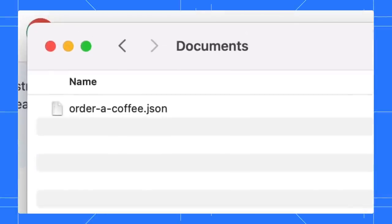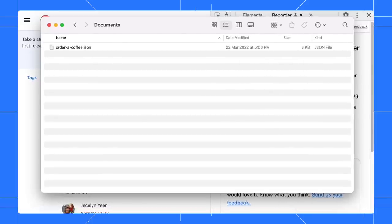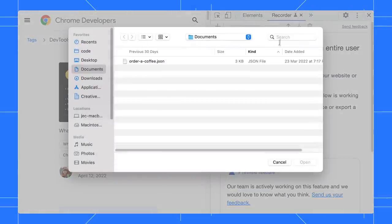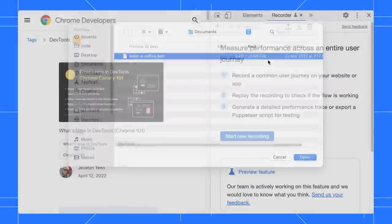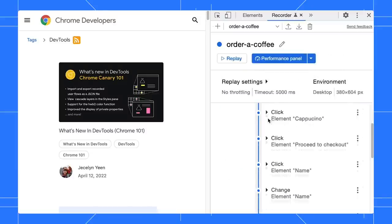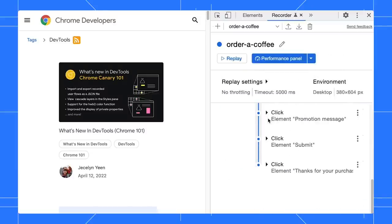For example, my friend Adam sent me his JSON recording file. To open it, simply click on the import button and select the file. Yay! Now we have the user flow populated in the panel.